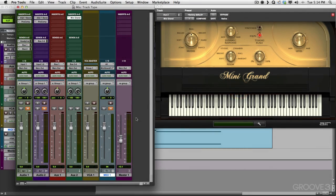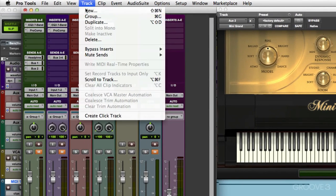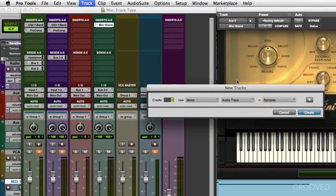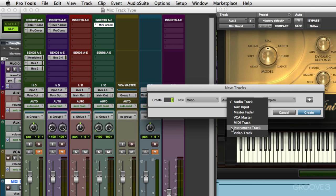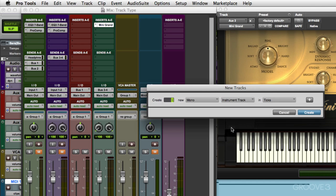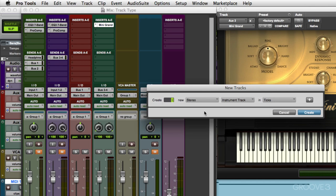Next, we're going to check out instrument tracks. Right here, choose instrument track, and let's choose a stereo one.